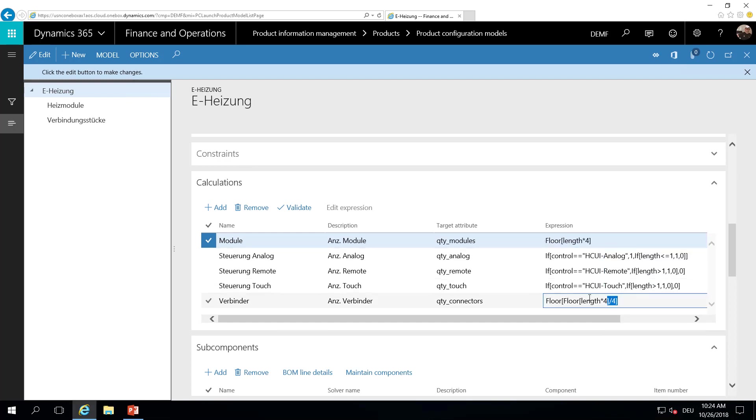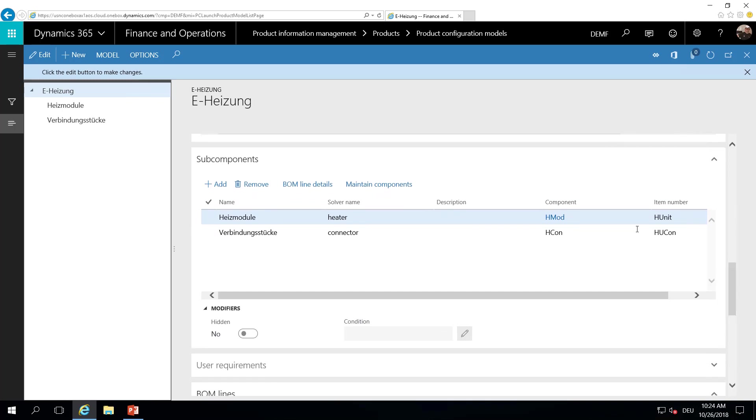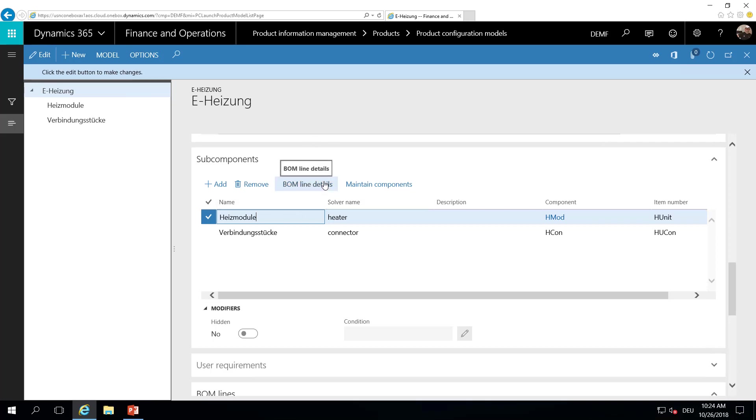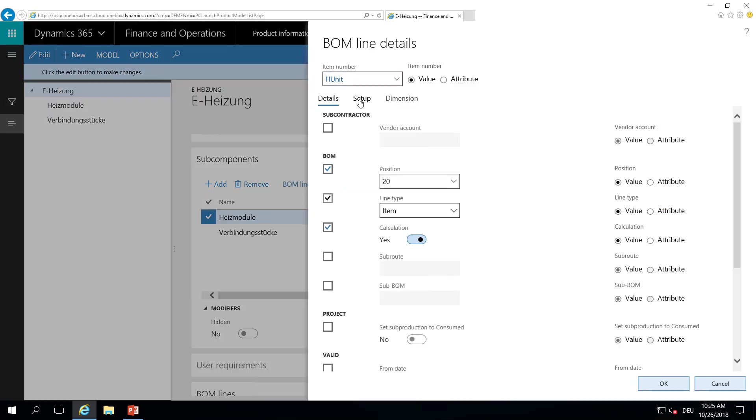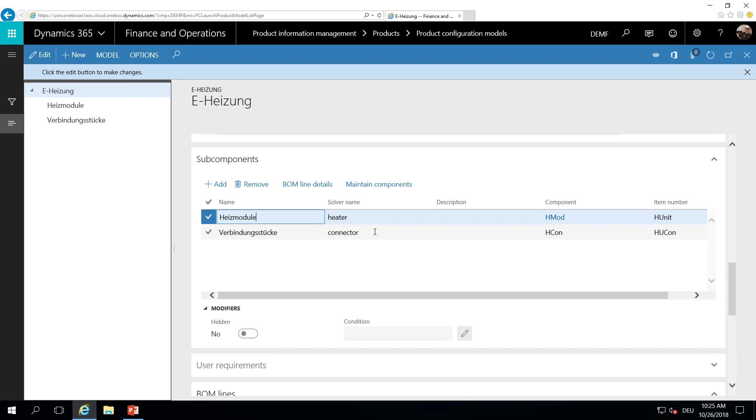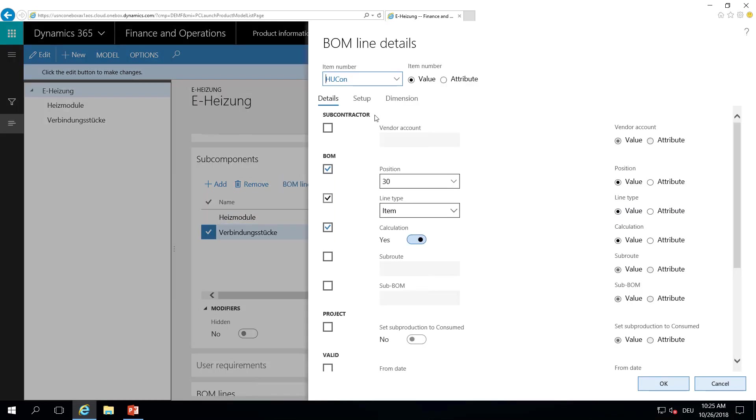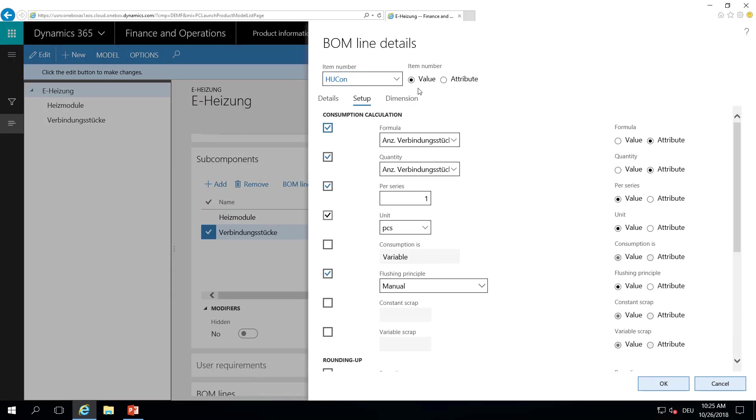The same was done with the connection elements here. And we have used this calculation in the BOM line details. So for the heating modules, if you have a look at the quantity, the quantity of this element in the BOM is defined by this calculation. So we are using this calculated field here as the quantity. The same with the connector. The quantity of connectors used is based on this calculation.